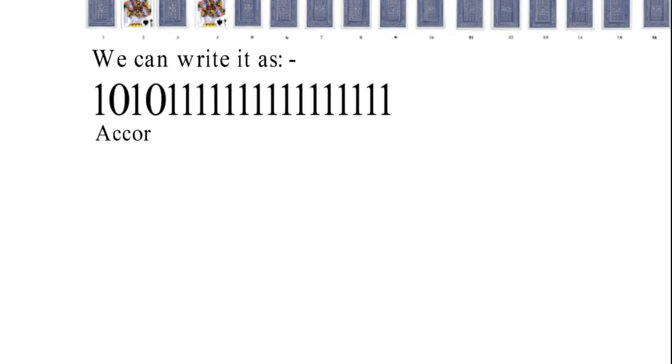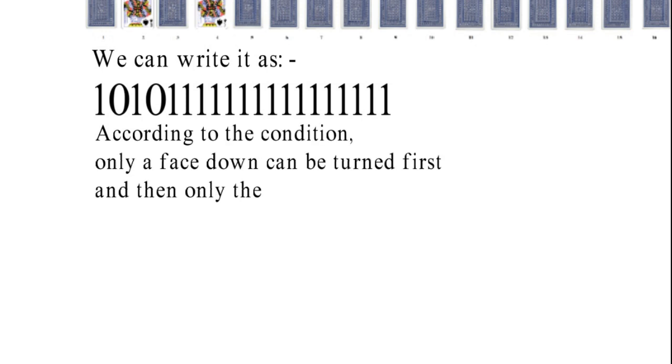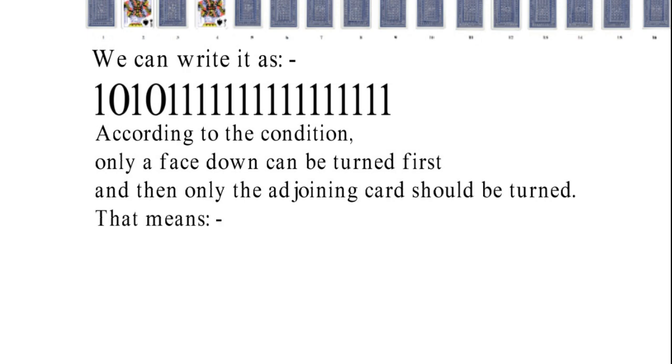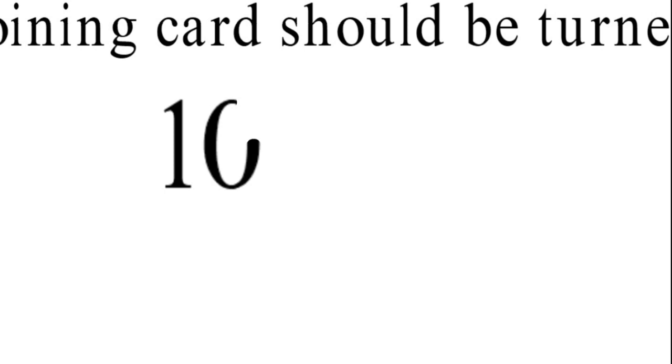And according to the condition, only a face down card can be turned first and then only the adjoining card should be turned. This means that the pair of one-zero and one-one will be only changing.